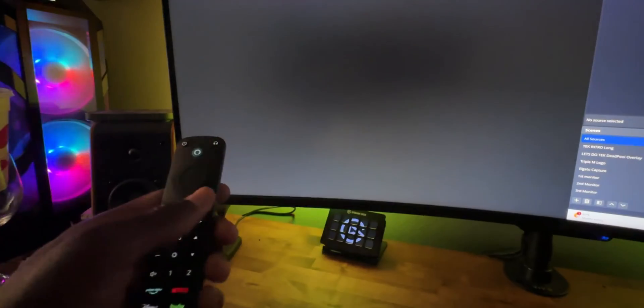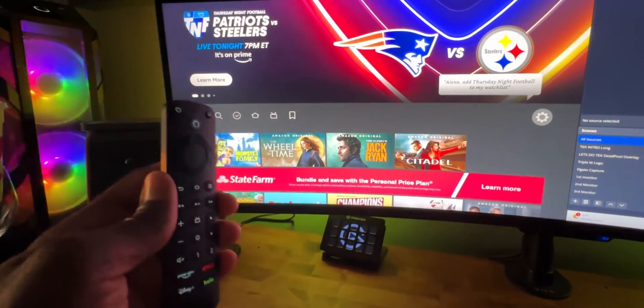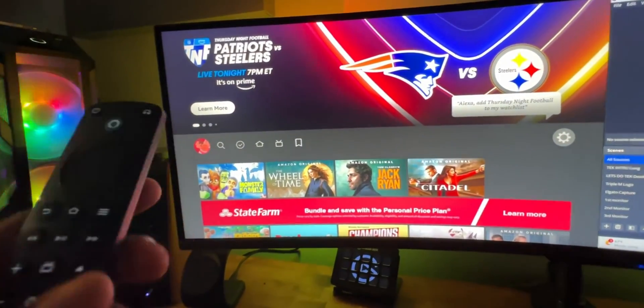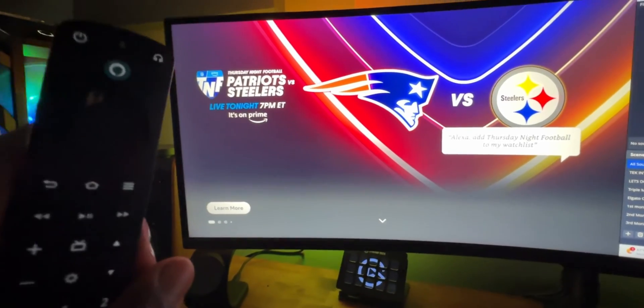And now I can use this remote, I can navigate, I can do whatever I need to to get this up and running. So, like I said, I wanted to give you guys all the options.